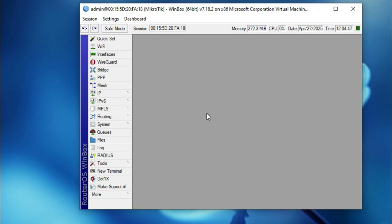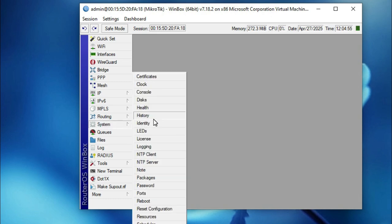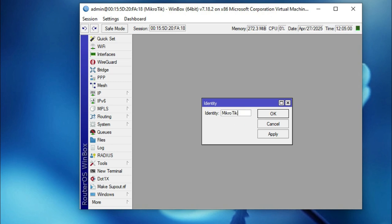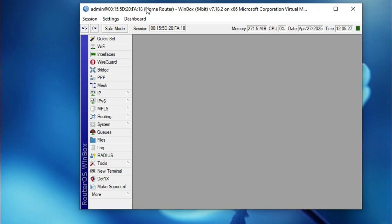If you want, you can assign a hostname to your MikroTik router. Click on System, then click on Identity. The default identity is 'MikroTik'. I am changing the name to 'Home Router', click Apply and OK. The name is now changed and shows as 'Home Router' in the address bar.